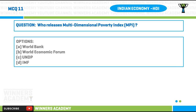Question number eleven: who releases the Multi-dimensional Poverty Index (MPI)? Options: A) World Bank, B) World Economic Forum, C) UNDP, D) IMF.